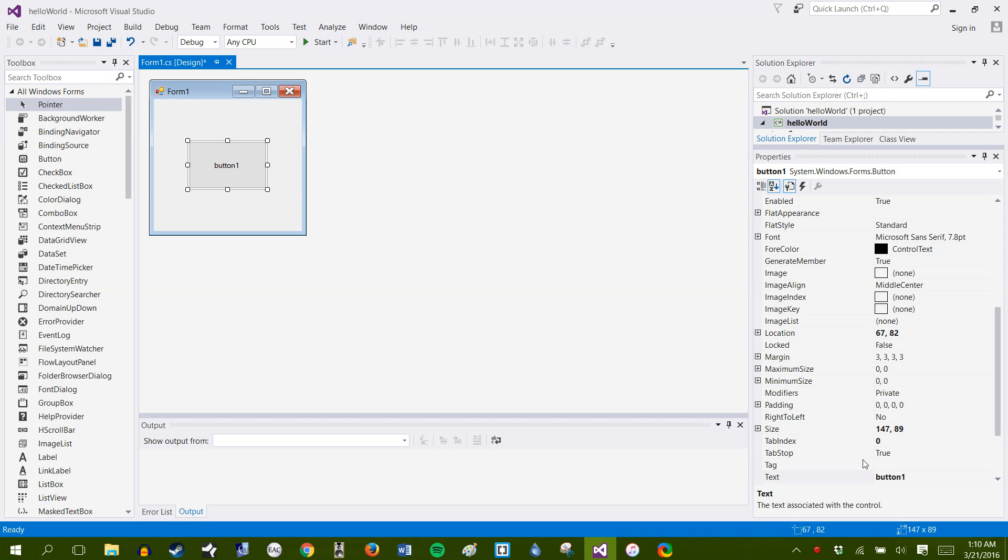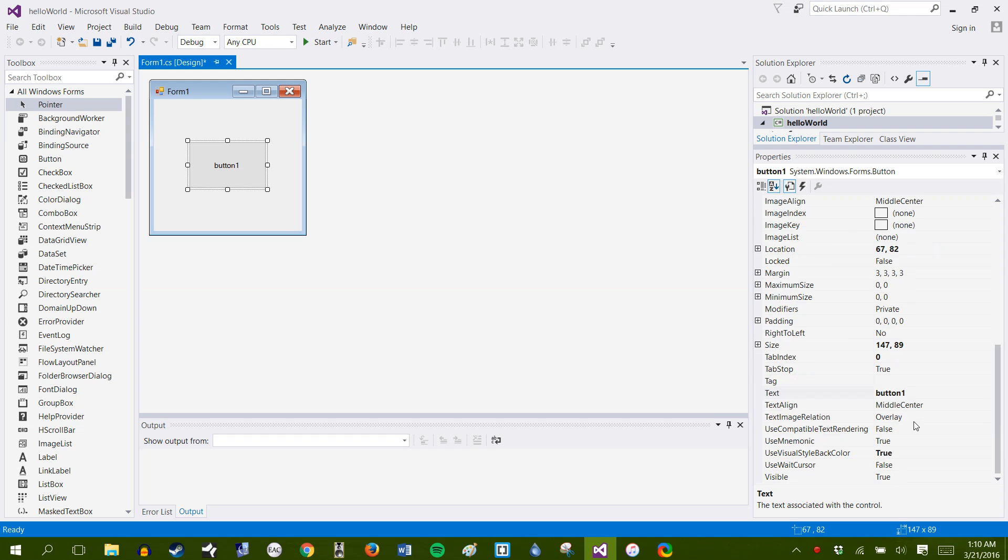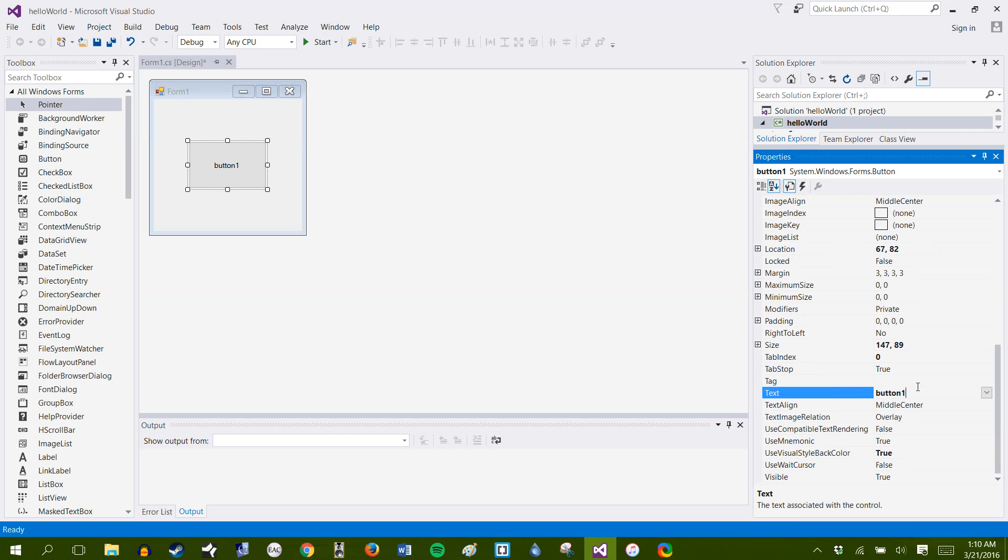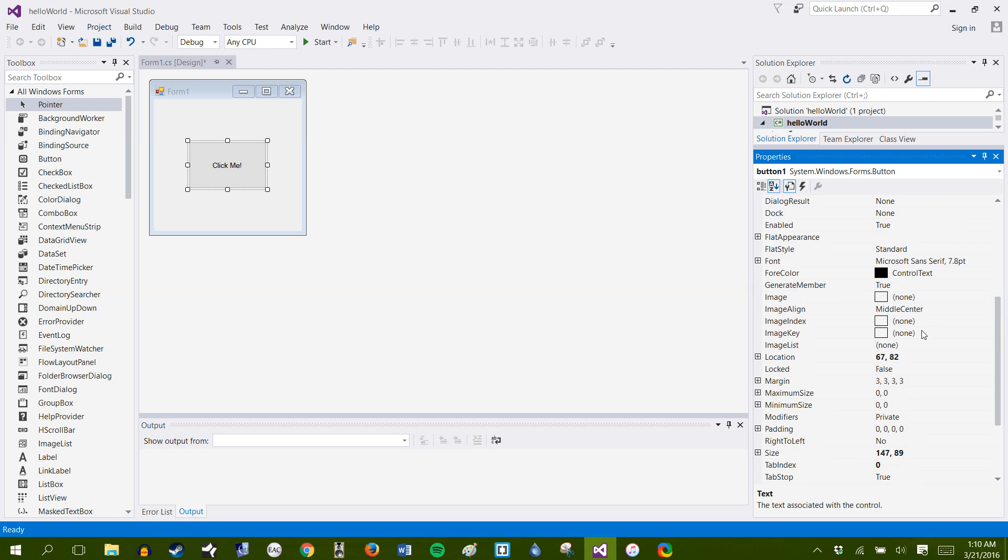From there, you can go into your property section just by clicking on that specific object and going to the text field and changing that. So we can make it say click me. And now our button says click me.